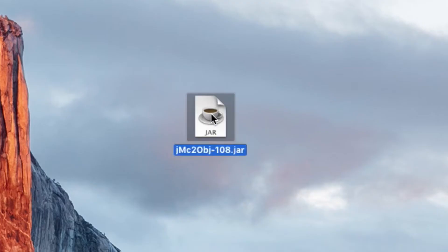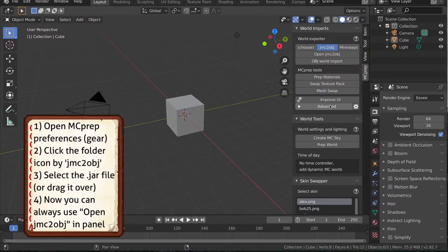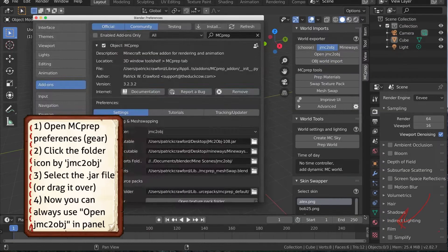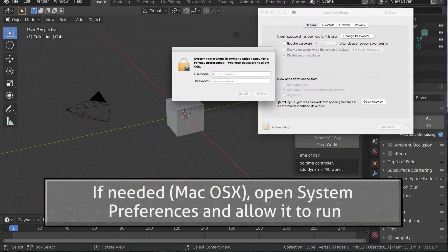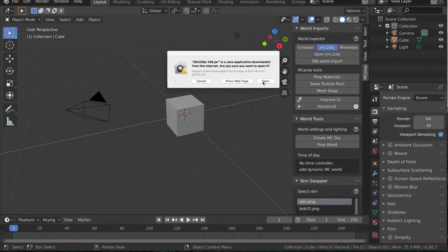Next, open jmc2obj by either double-clicking the jar file, or set the MCprep preferences to the executable for quick opening.